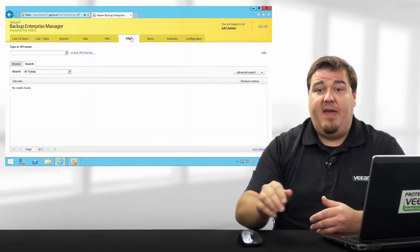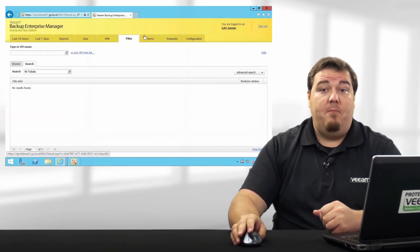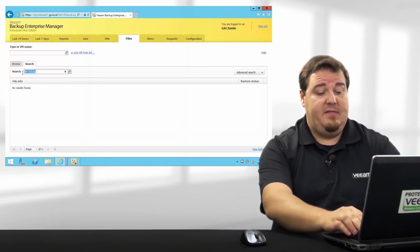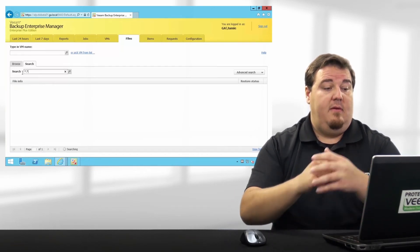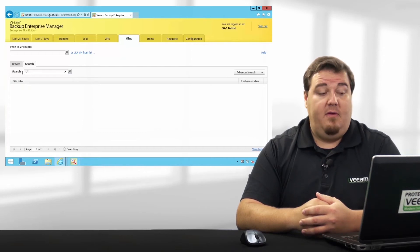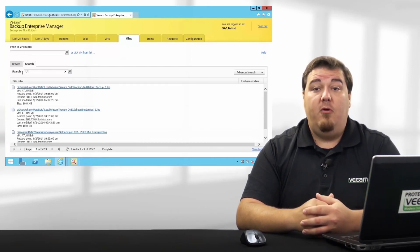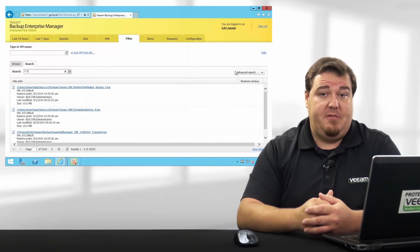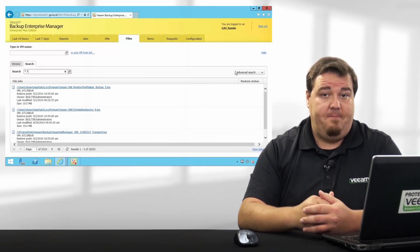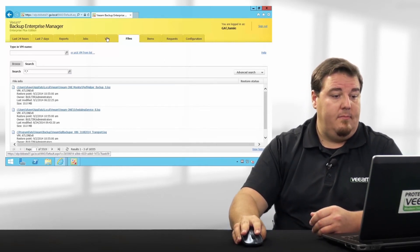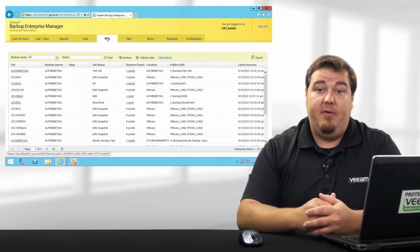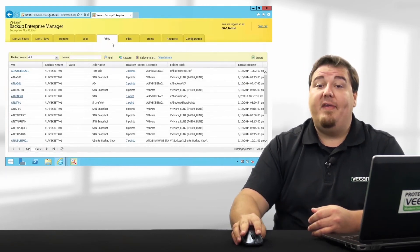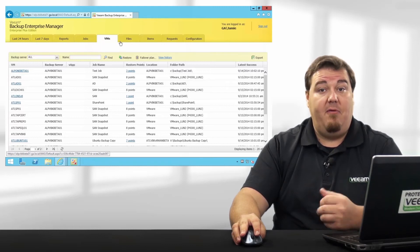Under the Files tab, I'm able to either browse backup file systems or search through them. For instance, I'm going to find all files on one or many virtual machines. I also have an advanced search option if I'd like to filter that further. The VMs tab allows me to restore entire virtual machines, as well as execute failover plans for my replicas.